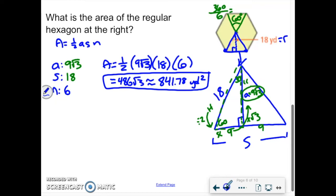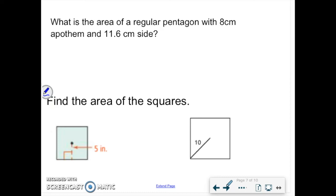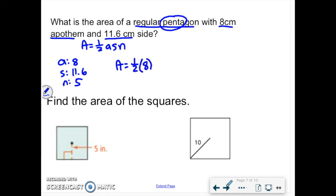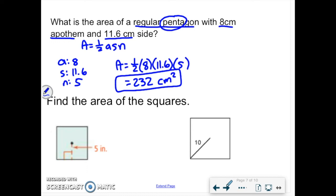Moving to the next example. For this regular polygon, check if everything is given for one-half ASN. The apothem is 8, the side length is 11.6, and it's a pentagon so N equals 5. We have everything we need — go right to the calculator: one-half times 8 times 11.6 times 5 equals 232 square units. That one wasn't bad because we had everything. Feel free to rewatch examples or ask questions in person.